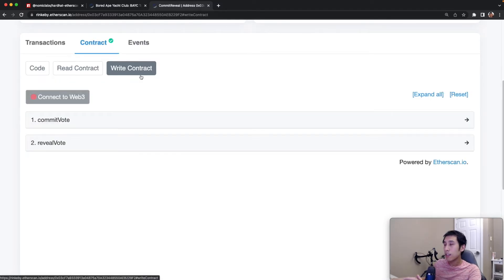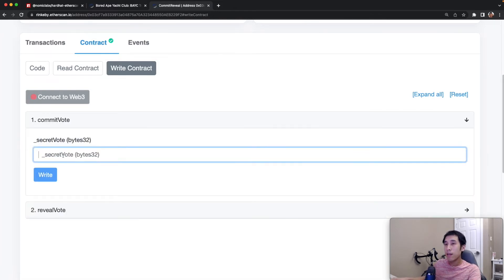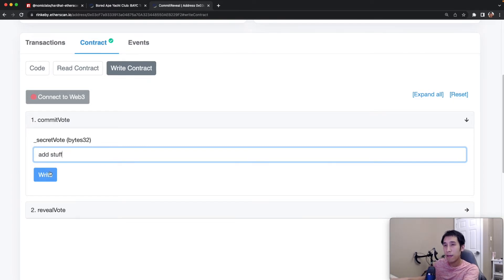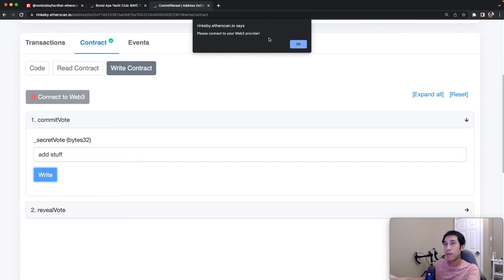Now let's try some of the methods that will modify the state of the blockchain and will require gas. So now if I want to add something, let's say add stuff. If I click write, this will require me to connect to my Web3 provider because now I have to pay gas.